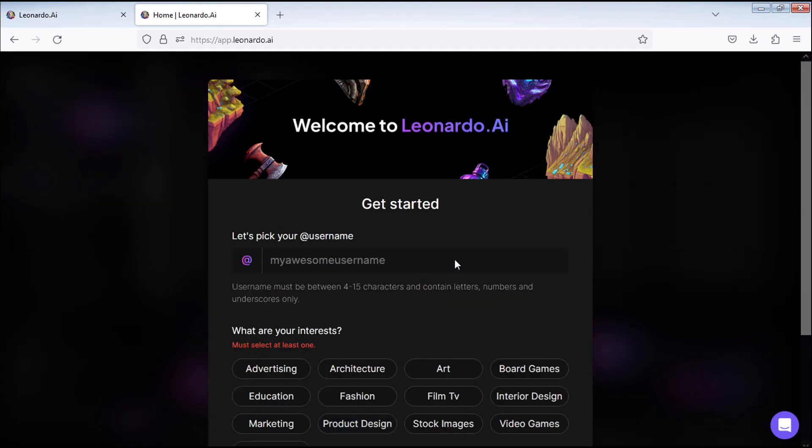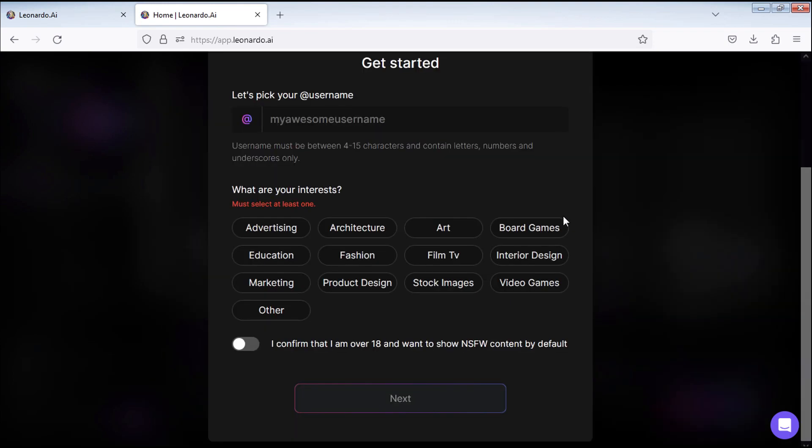Now you need to write a username, select your interests and confirm that you are over 18 and then click Next.